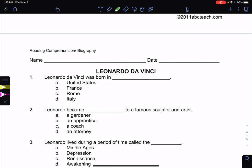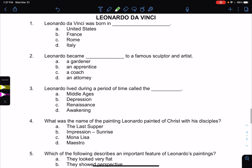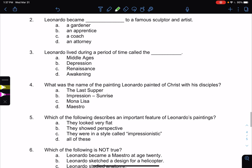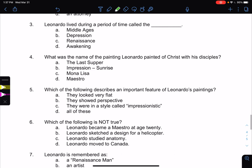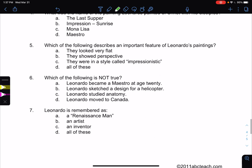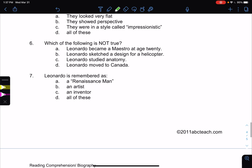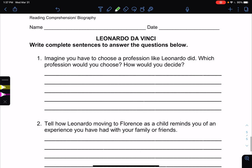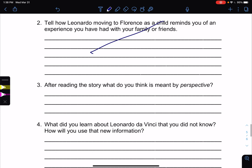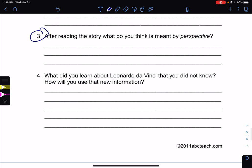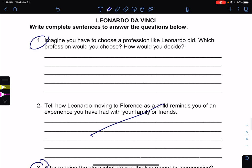These questions are going to appear on EdPuzzle: Da Vinci was born in Italy. Leonardo became an apprentice to a famous sculptor and artist. Leonardo lived during a period called the Renaissance. What was the name of the painting Leonardo painted of Christ with his disciples? Which of the following describes an important feature of da Vinci's paintings? Which is not true? Leonardo is remembered as a Renaissance Man. Also, imagine you have to choose a profession like Leonardo did — which would you choose? This is basically asking what you want to do when you grow up. You will do that question and one other — we're not doing the remaining one.